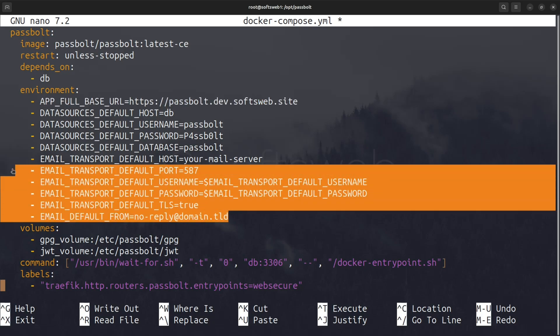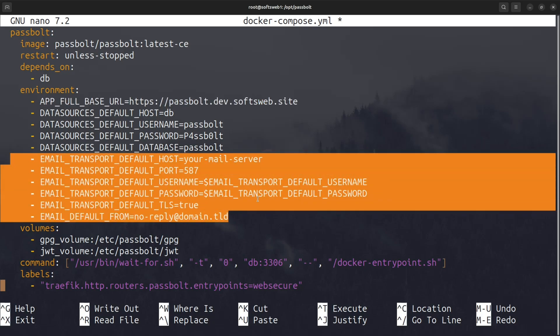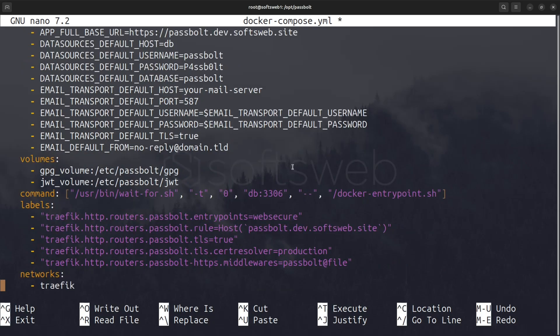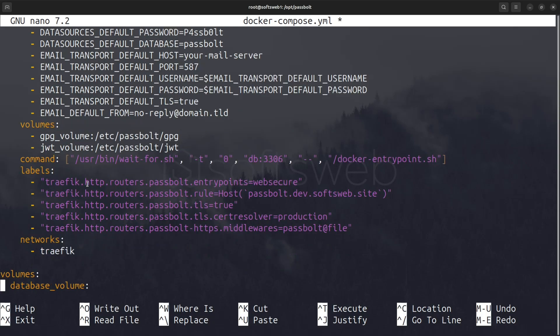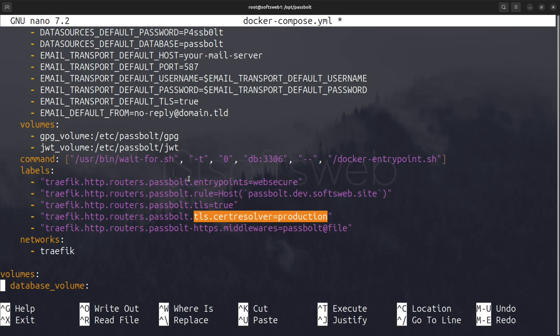Email configuration is also added here, which you'll need to customize for your SMTP server. The volume section has GPG volume and JWT volume, which are used for storing encryption keys and JWT tokens securely. Traefik labels here define how Traefik will route traffic to this service. We have labels for the HTTPS router and SSL certificate, ensuring our Passbolt instance is secure.